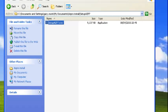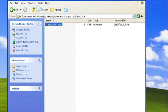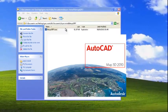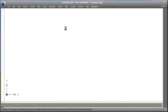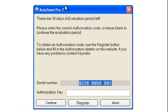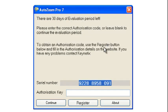Now let's fire up AutoCAD Map. We'll see that AutoZoom Pro comes up. Because this is a trial evaluation copy, it's asking me to give my authorization key. I haven't got one for now, so I'll just hit continue for the time being.